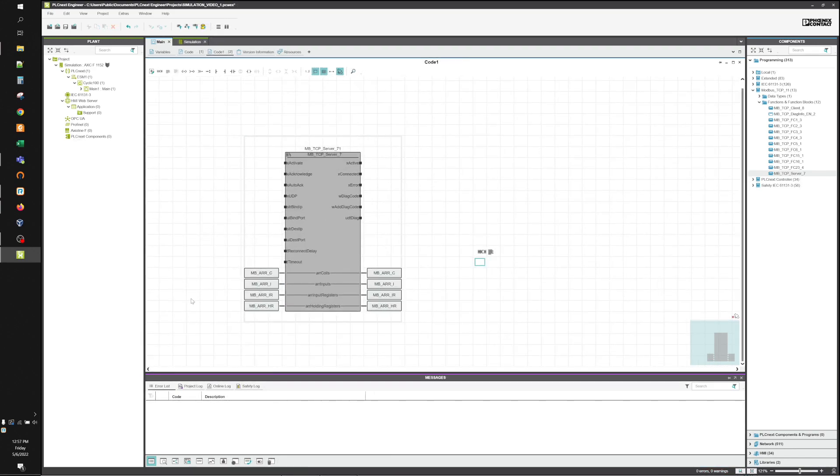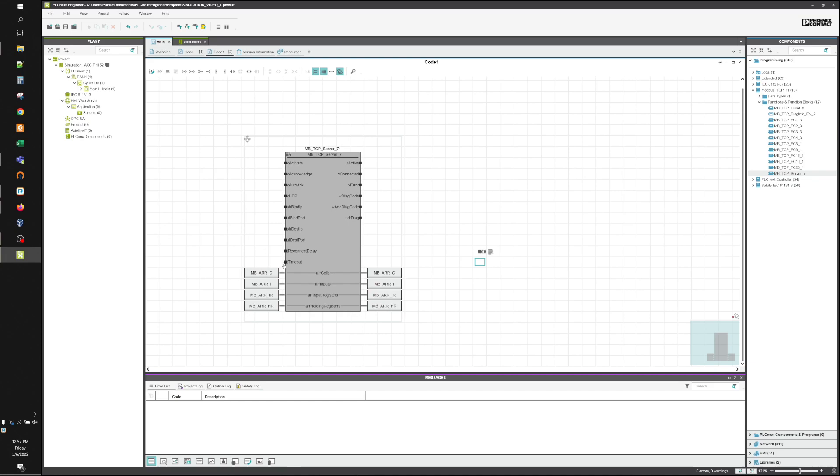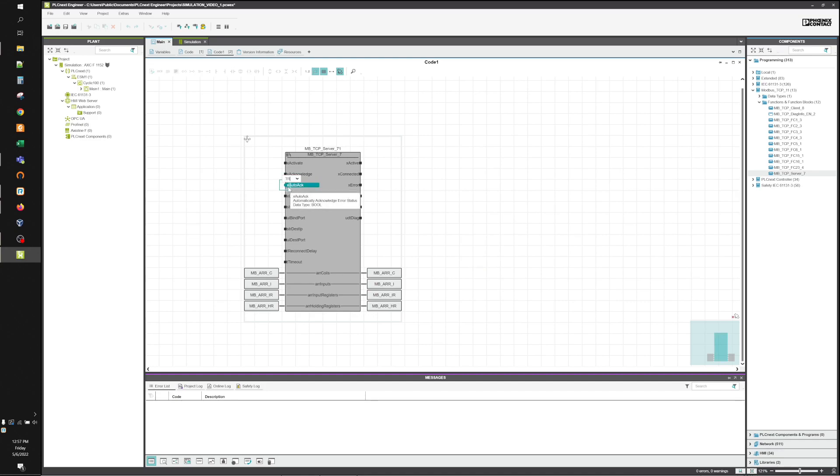Now that we have the arrays defined, the only other thing that you really need with this block is the Activate and the Auto-Acknowledge. The timeout is preset to 500 milliseconds. The Auto-Acknowledge just allows the block to be reset automatically if an error occurs. So I usually set that to True.